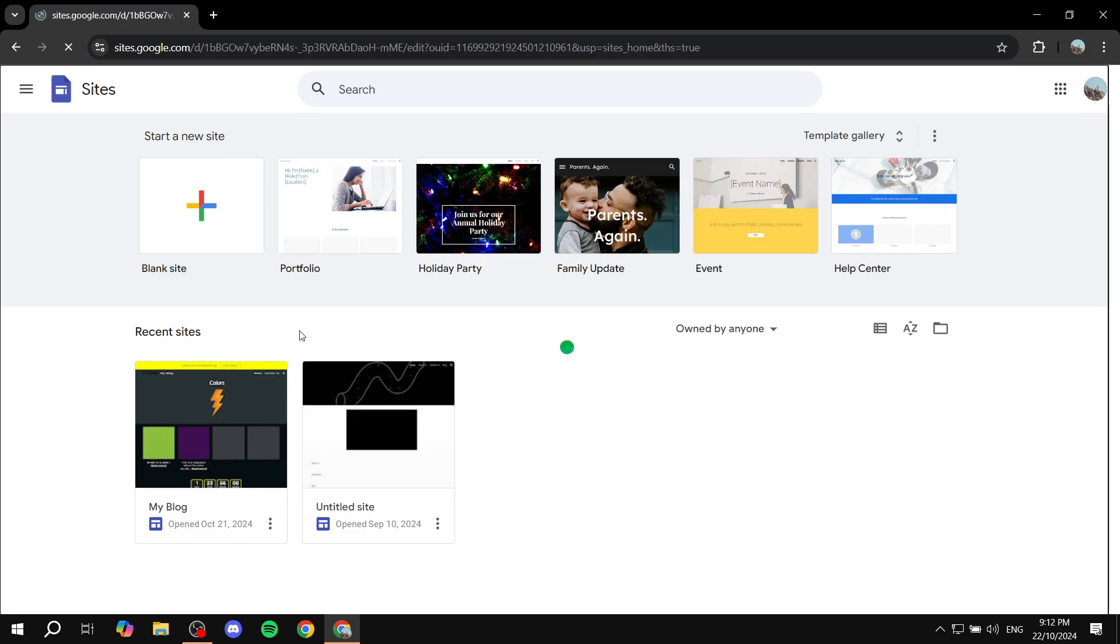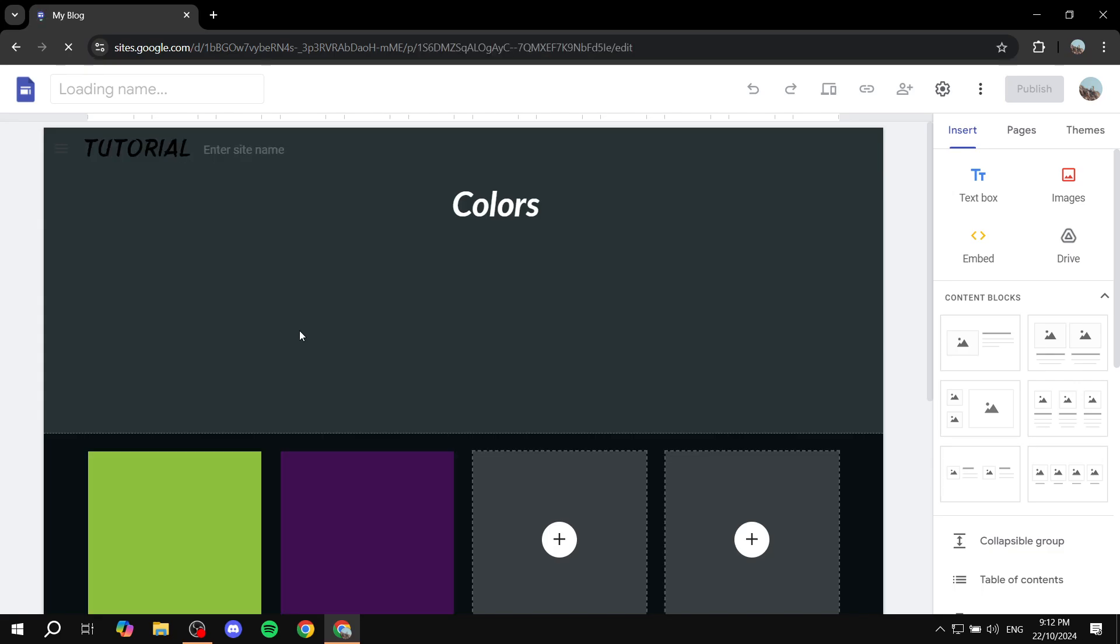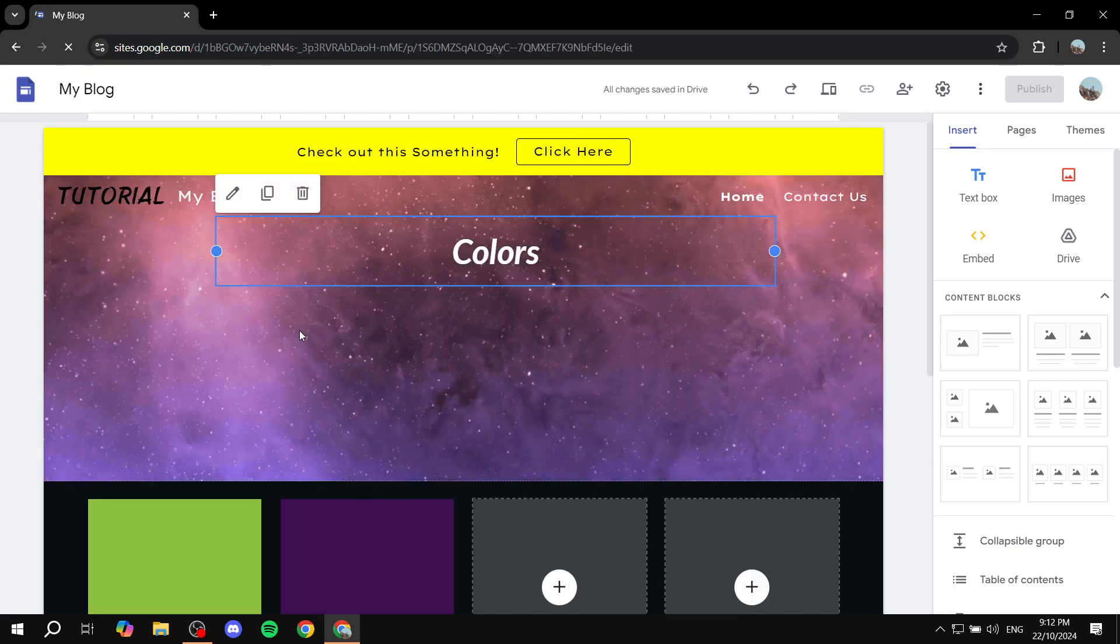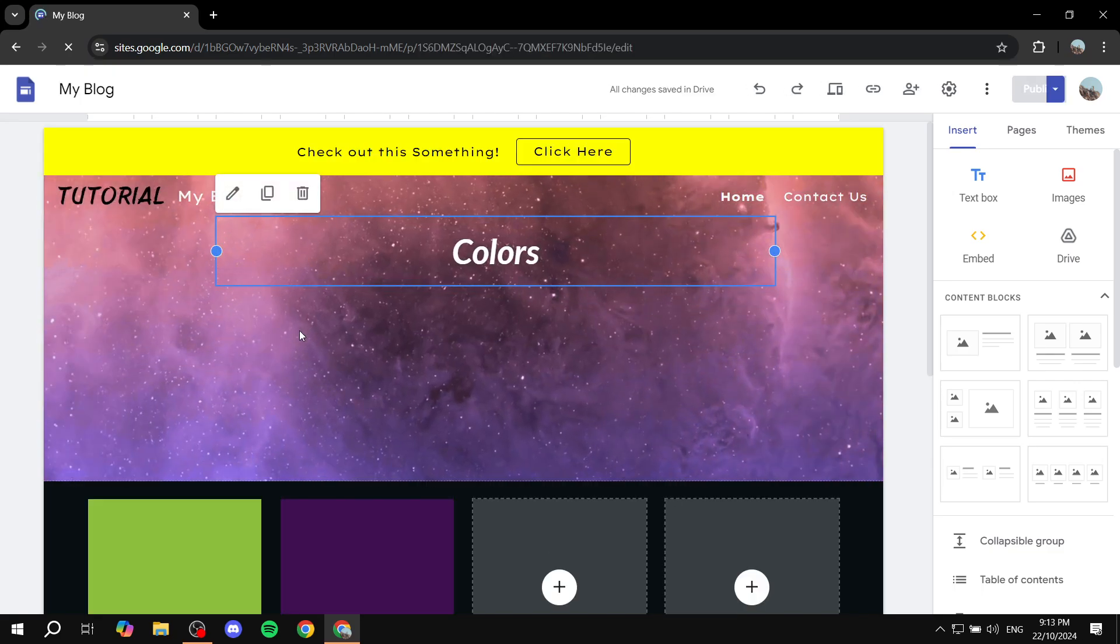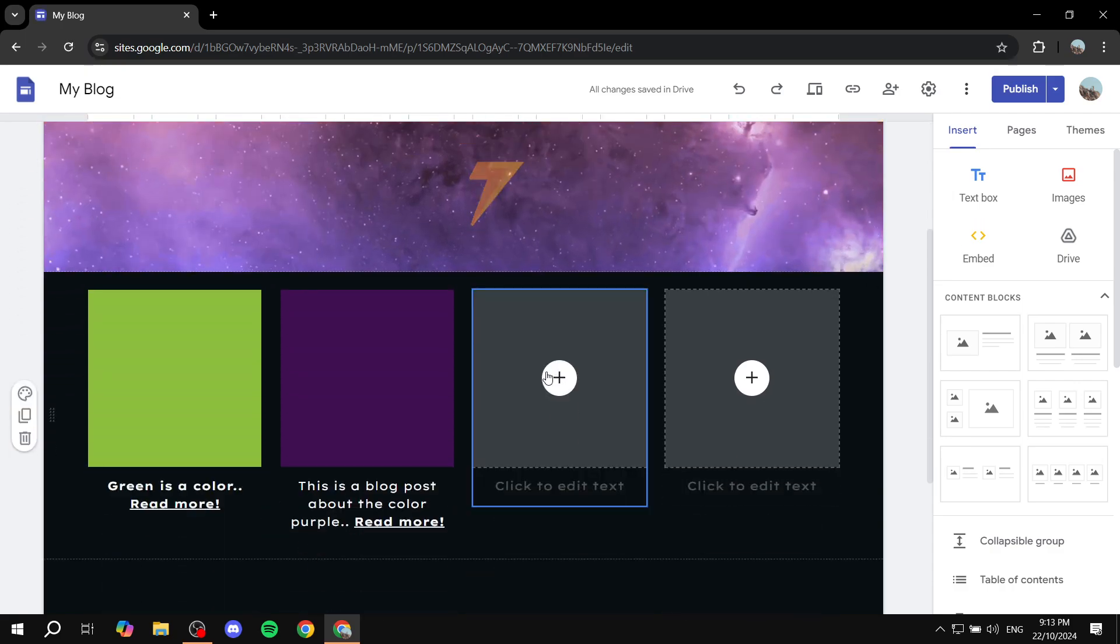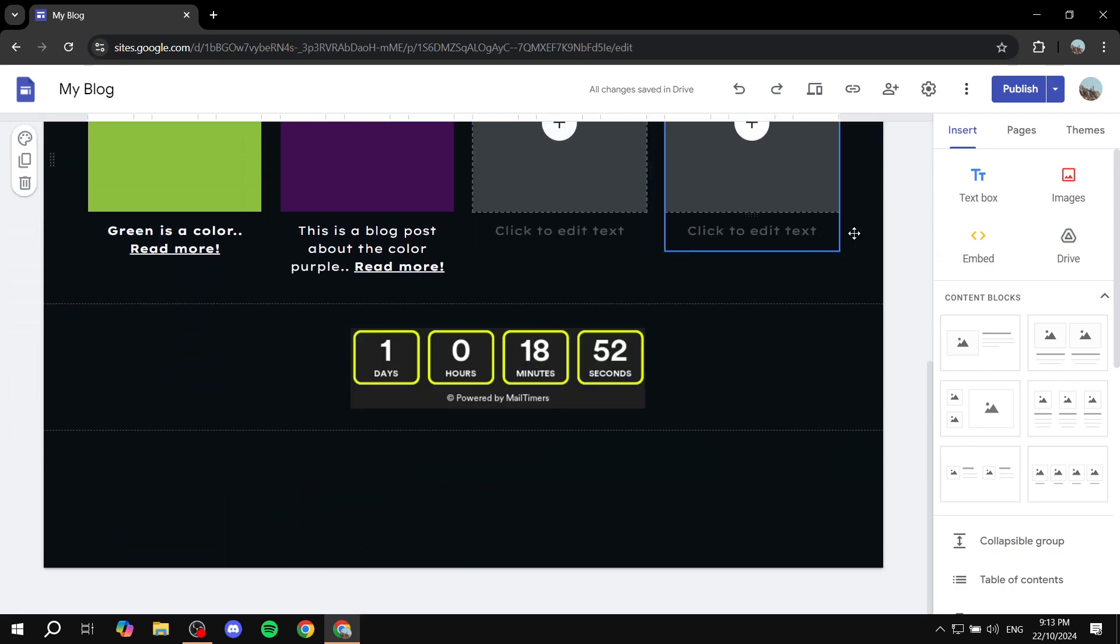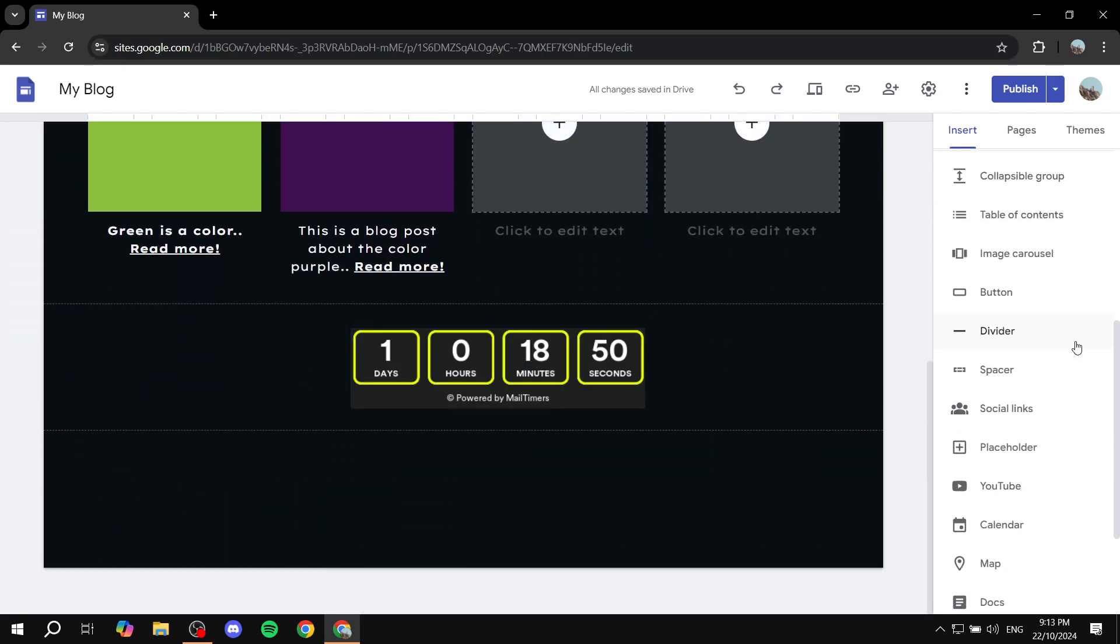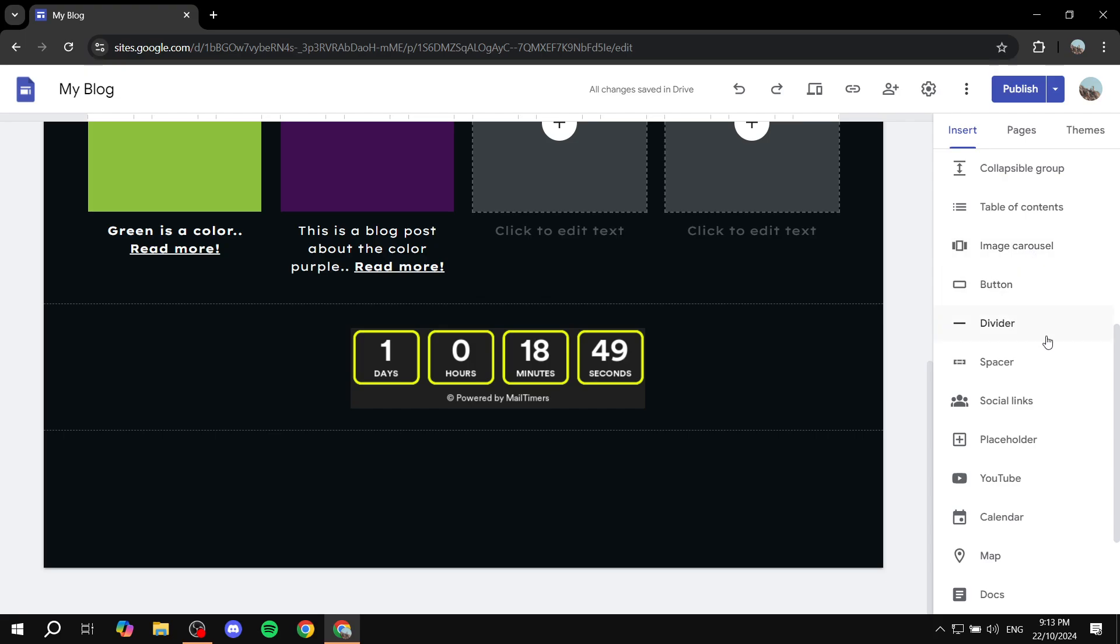Now, just go ahead and open up your Google Sites that you want to add the timeline to. And no, Google Sites does not actually offer the option to create a timeline.